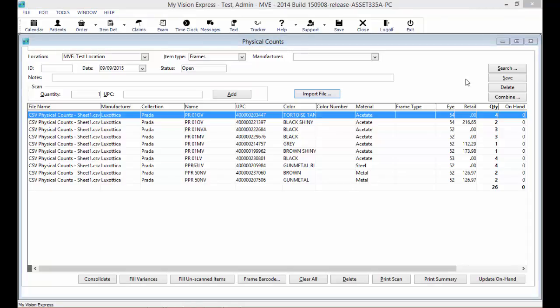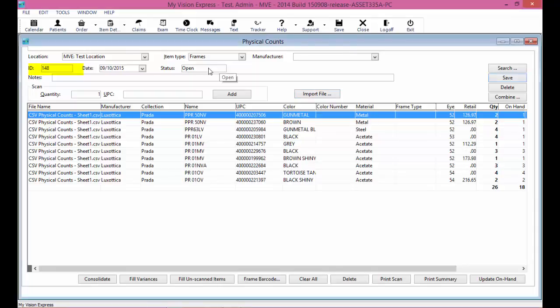You can use the Save button if you need to pause the count for any reason. If this is the first time that you saved the transaction, the ID number will be assigned to it and displayed in the ID field. The status of the physical count will then be set to Open. You can always come back later and search for the physical count that you have already started.